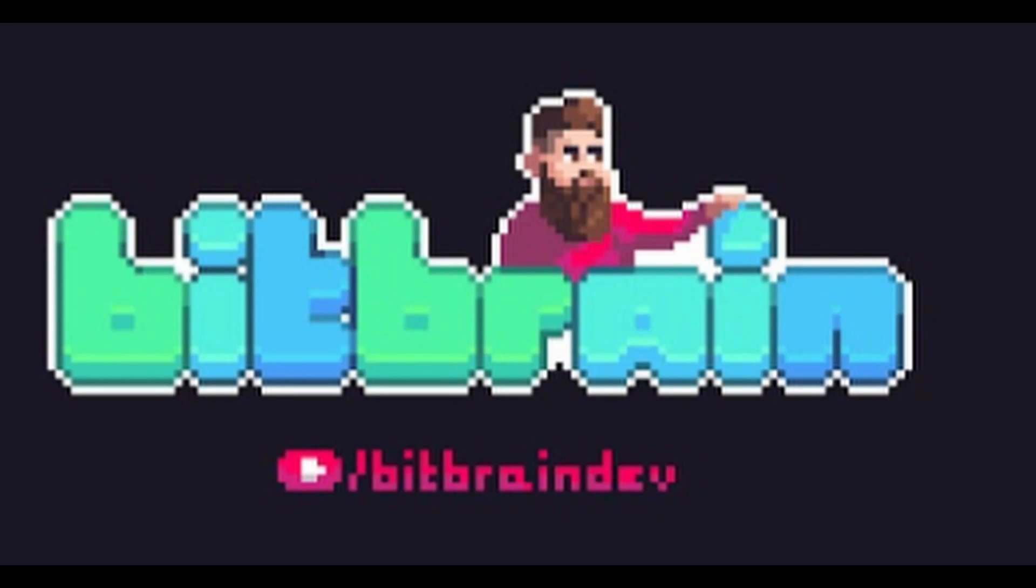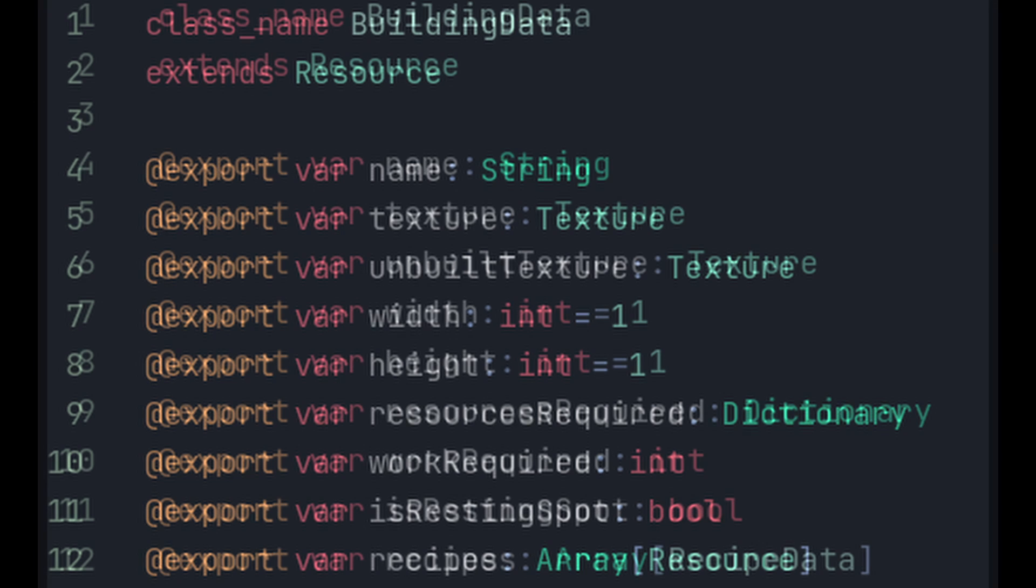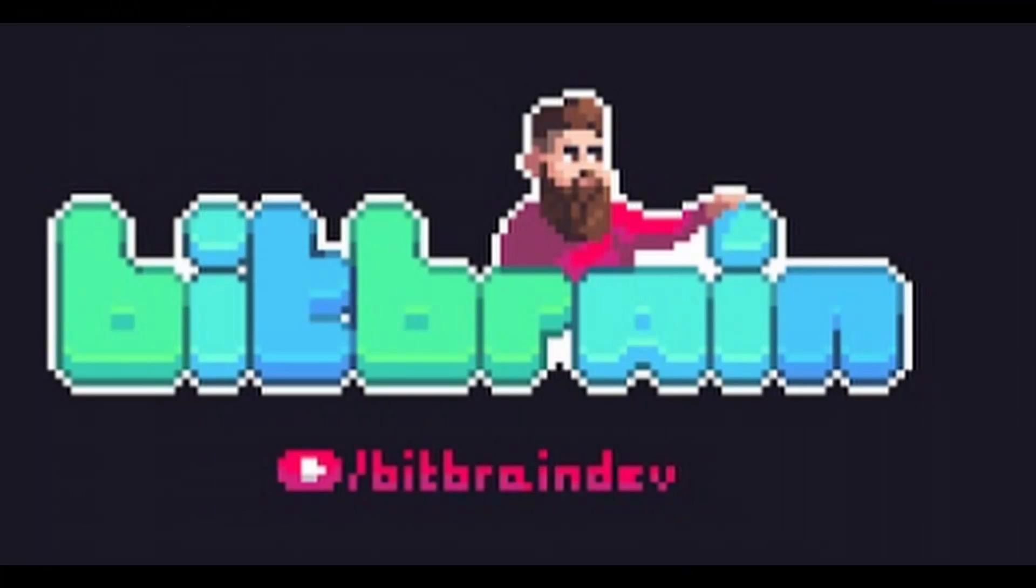What's up y'all, we're going to start this one off with some corrections. First off, I was informed by Godot YouTuber Bitbrain that you can now use custom resource exports, so in our building data class, we're going to change the recipes variable type from an array of any resource type to an array specifically of recipe datas. Shoutout to Bitbrain for that, here's a link to his channel.